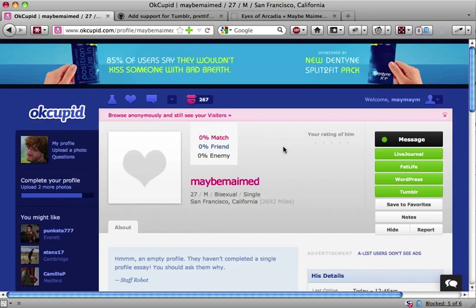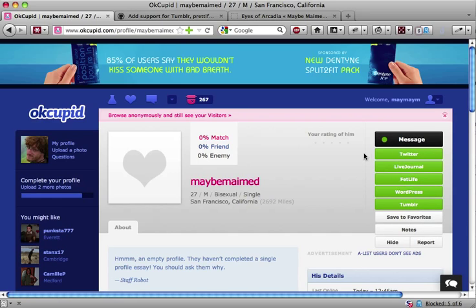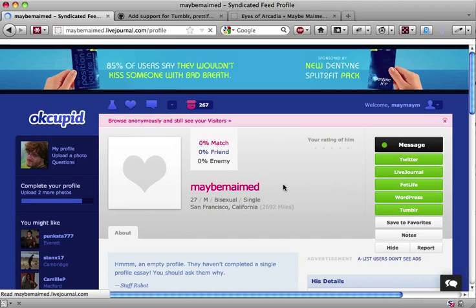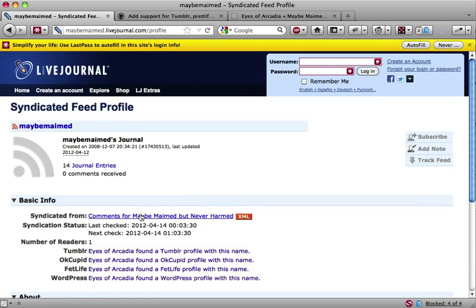With Eyes of Arcadia, your web browser automatically checks a slew of other sites and displays a button or link for each profile it finds.